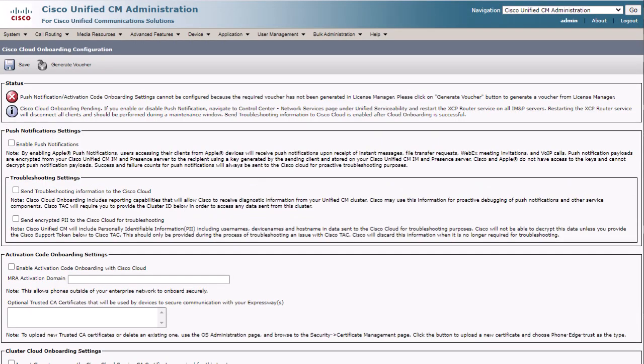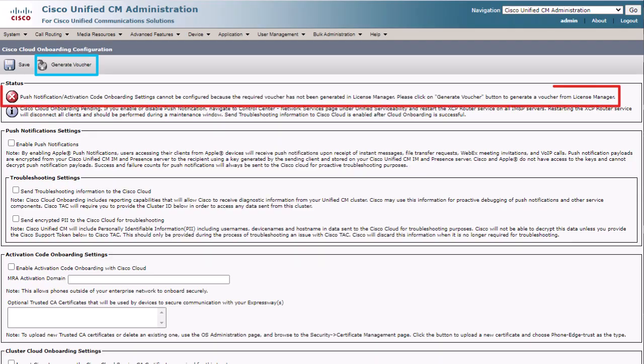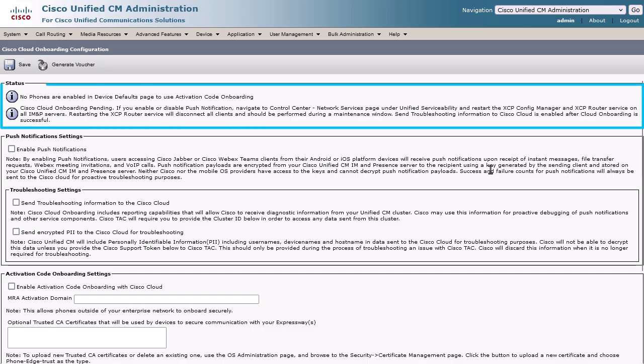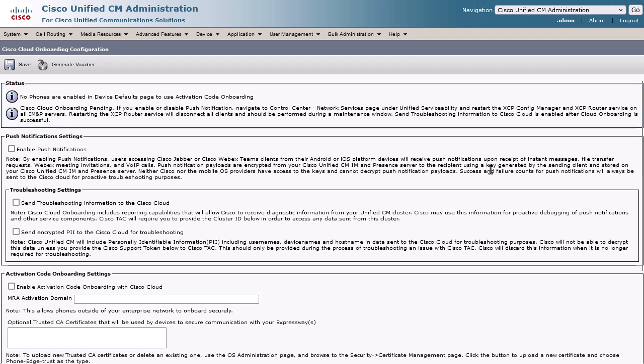For version 12.5.1, you will see the option here to generate a voucher. This must be done first before continuing. Select the Generate Voucher button to get past this error. Note that we should not see any errors on this page, but if we do, it means there may be some issues with connectivity that will need to be addressed before push notification will work properly.